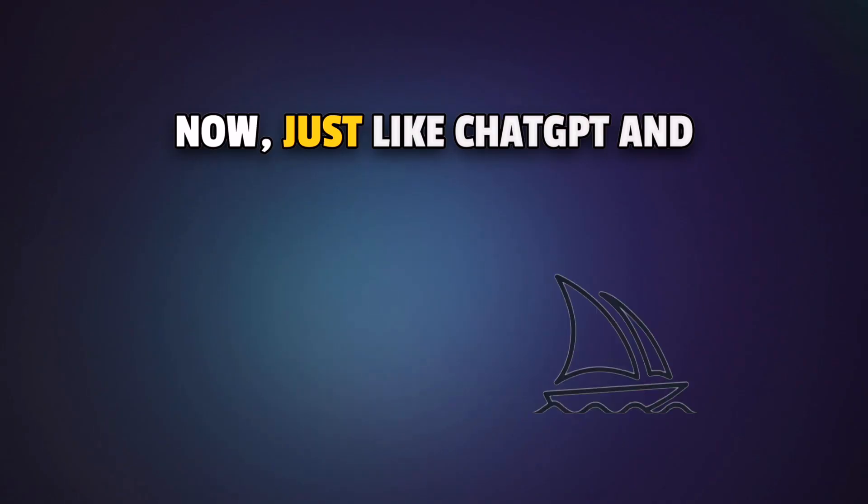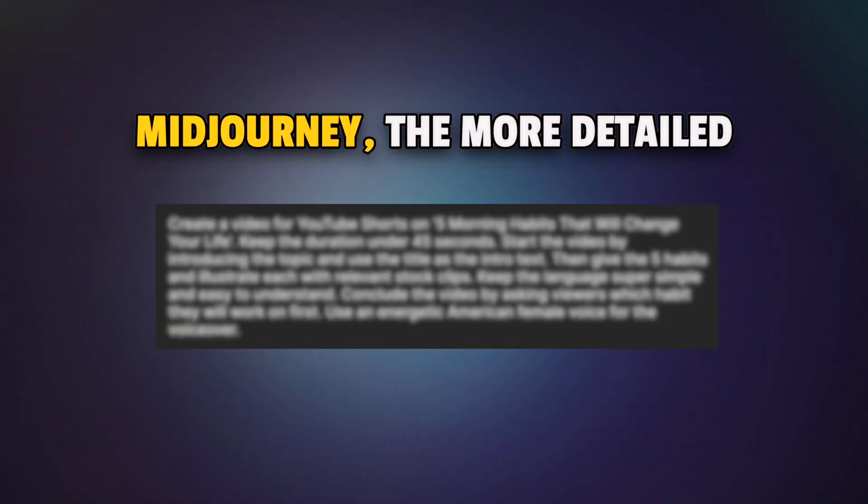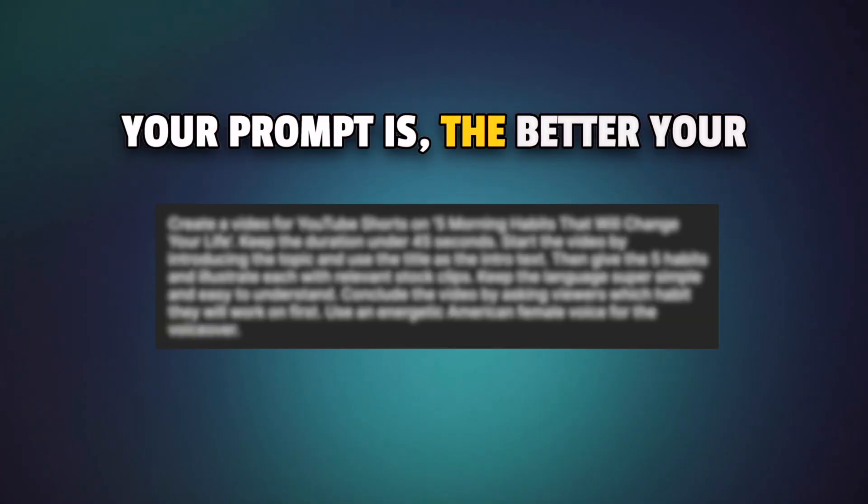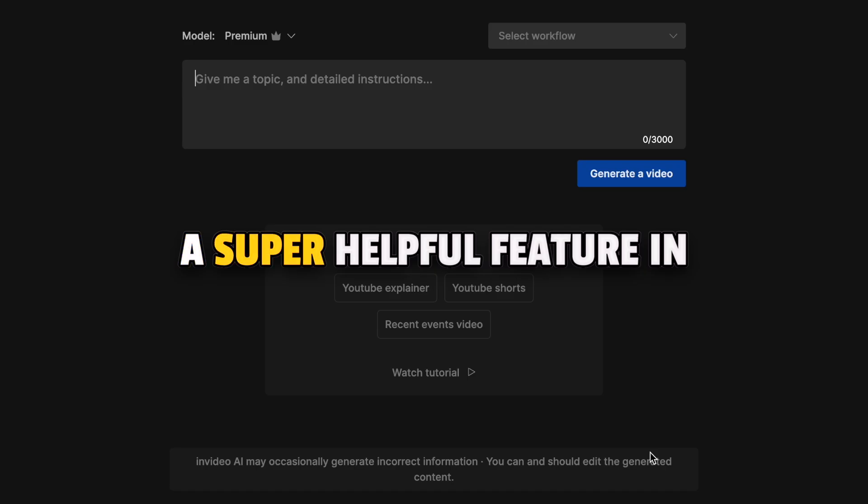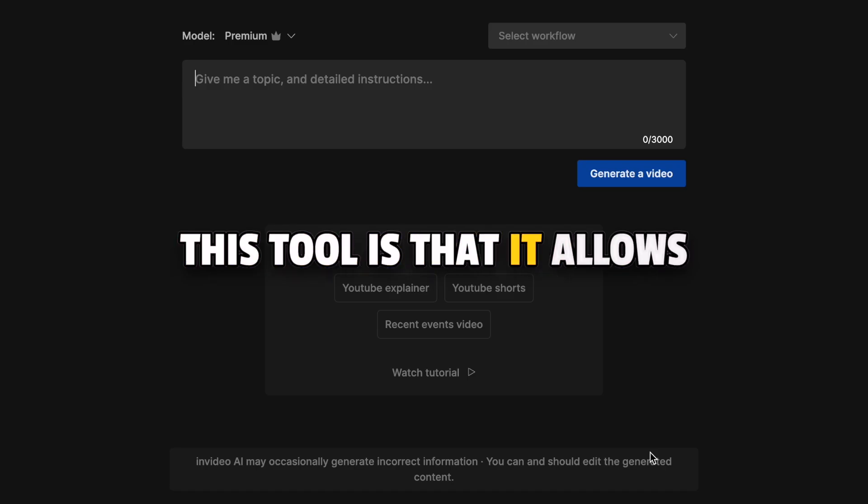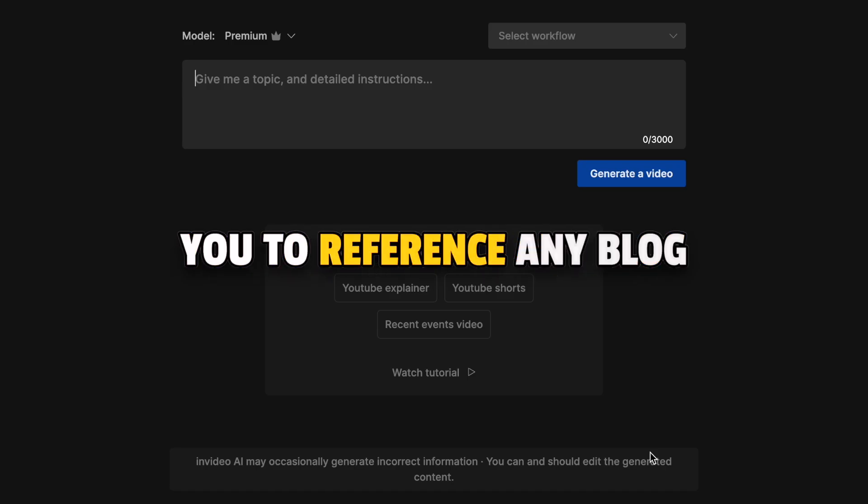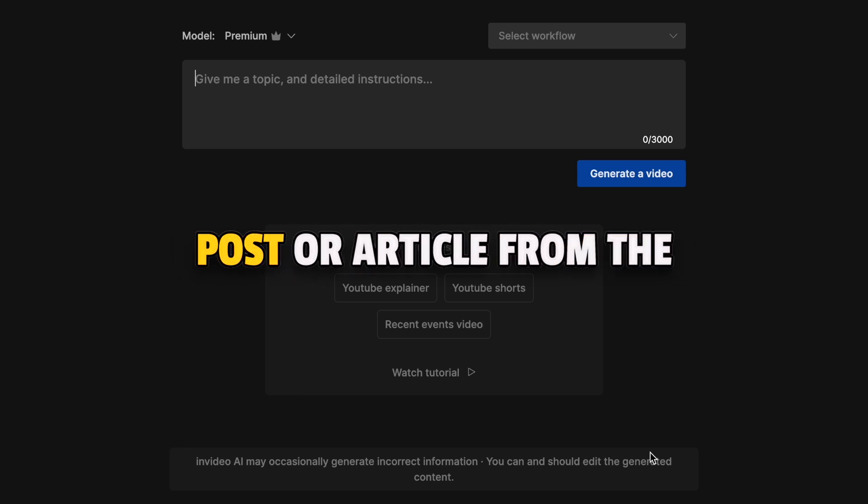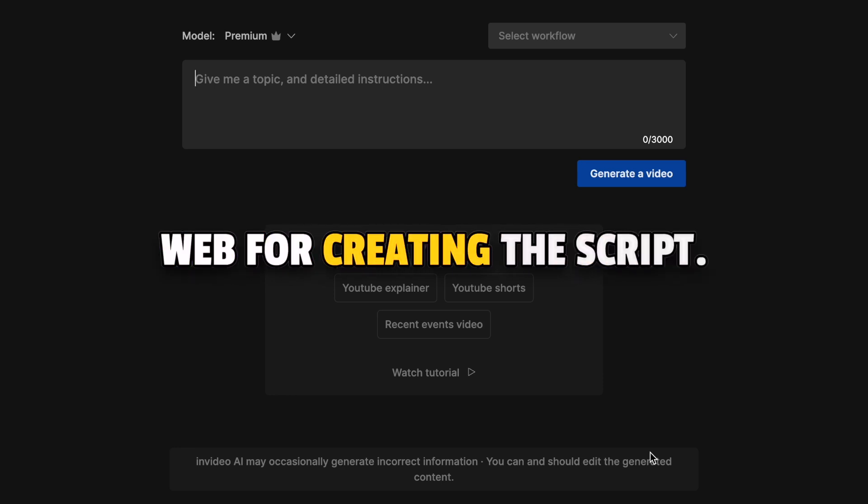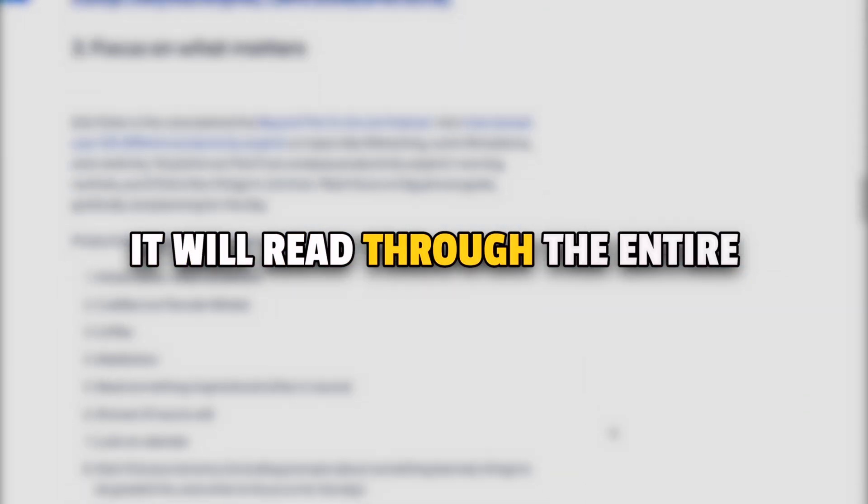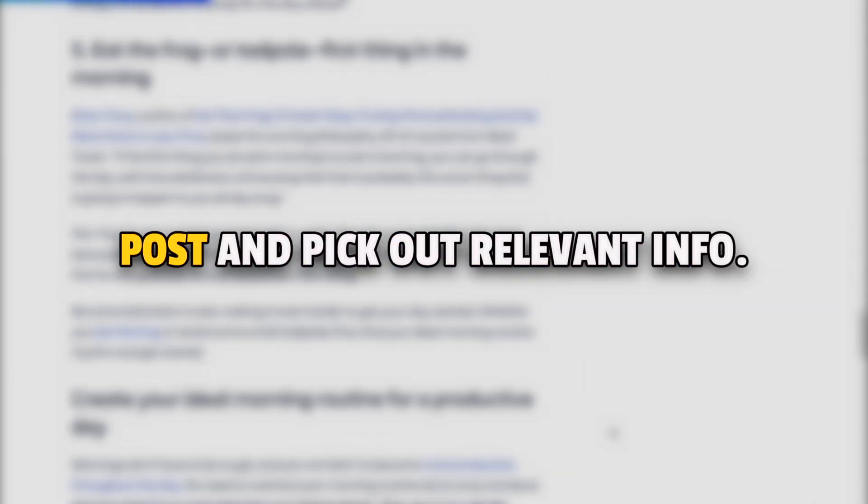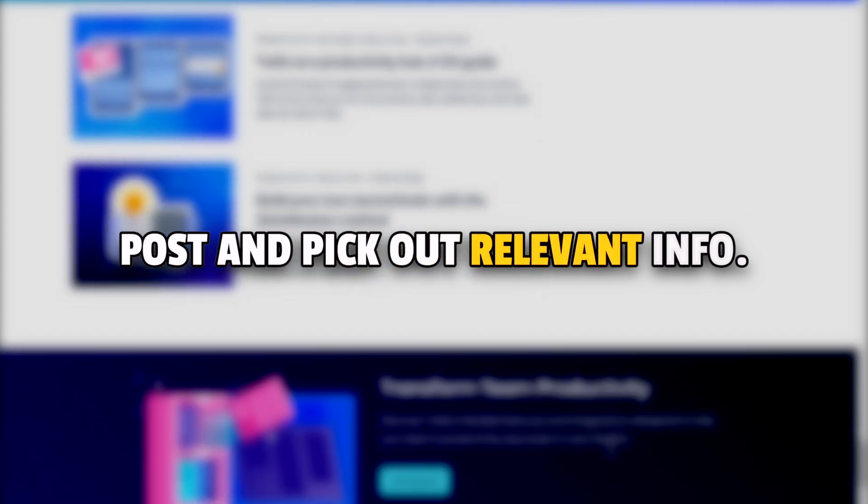Now just like ChatGPT and MidJourney, the more detailed your prompt is, the better your results will turn out to be. A super helpful feature in this tool is that it allows you to reference any blog post or article from the web for creating the script. So you can share the link for an article from which you want the AI to pick information and it will read through the entire post and pick out relevant info.